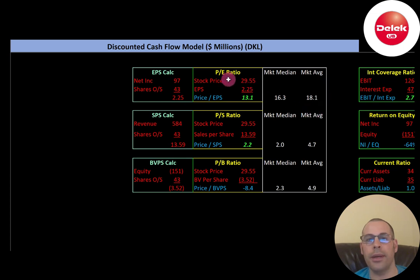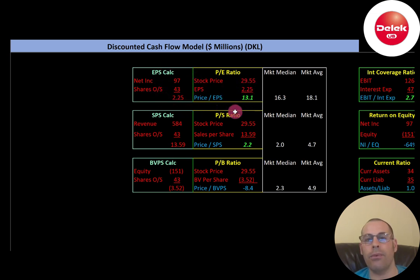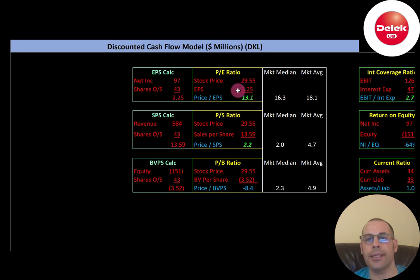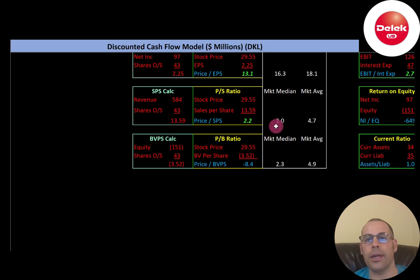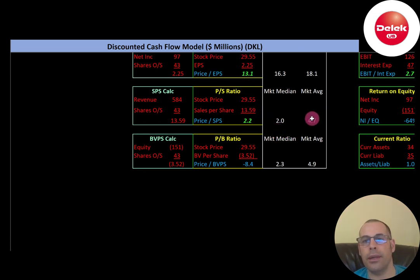Let's look at the financial ratios. The PE ratio is really good — the market median is 16.3 and the average is 18.1. PE is stock price over earnings per share; earnings per share is net income over shares outstanding. I like to see below 15 — they're at 13.1 — so investors are paying $13.10 for one dollar of earnings.